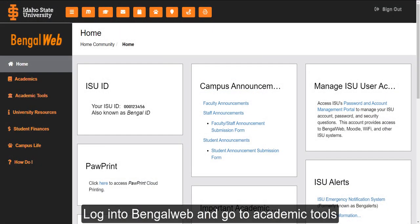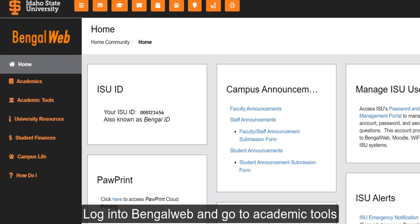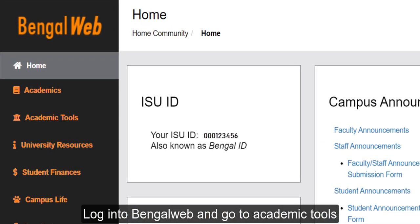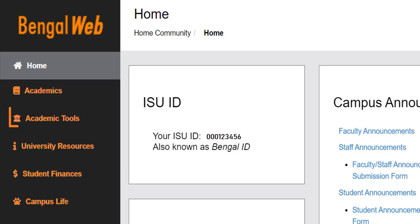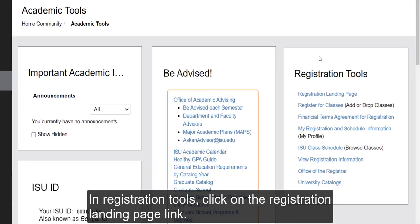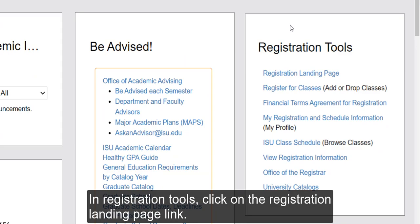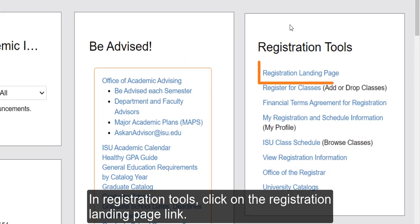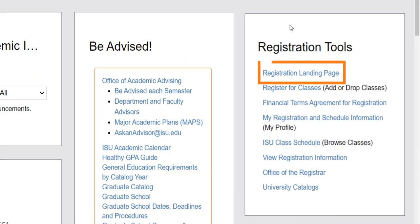Log into BannerWeb and go to Academic Tools. In Registration Tools, click on the Registration Landing Page link.